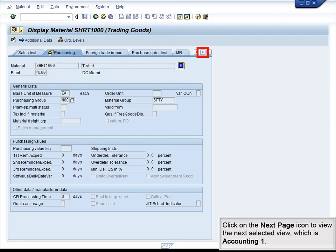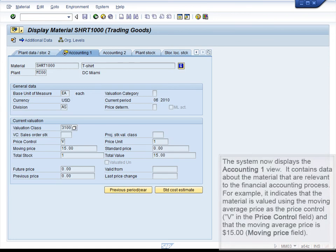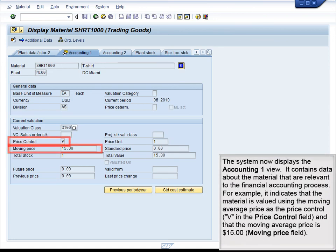Click on the Next Page icon to view the next selected view, which is Accounting 1. The system now displays the Accounting 1 view. It contains data about the material that are relevant to the financial accounting process. For example, it indicates that the material is valued using the moving average price as the price control (V) in the price control field, and that the moving average price is $15 in the moving price field.